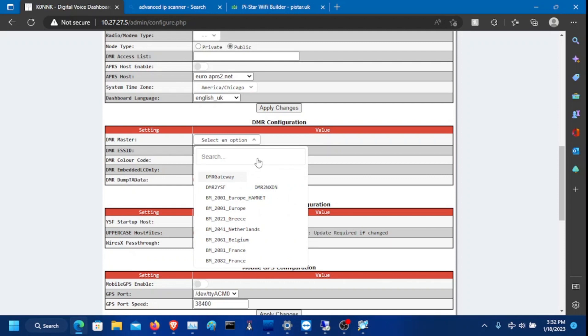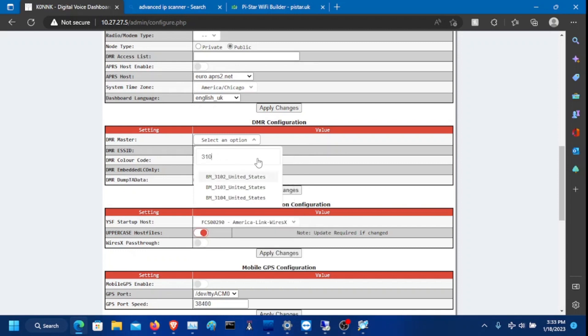There's DMR to YSF kind of thing if you want to cross mode. Right now we're looking for Brandmeister. So if you're in the USA, 3102 would be the West Coast, 3103 would be the Midwest, and 3104 would be the East Coast.